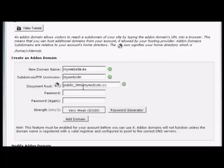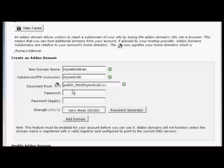You can see it automatically fills in the rest for you. The subdomain is going to be MyWebsite, and the Document Root is going to be public_html/MyWebsite.es.